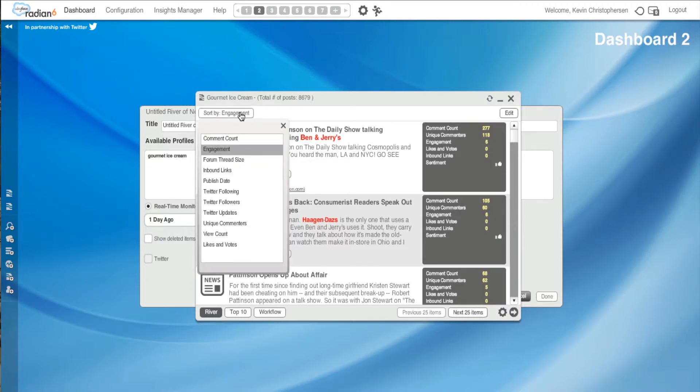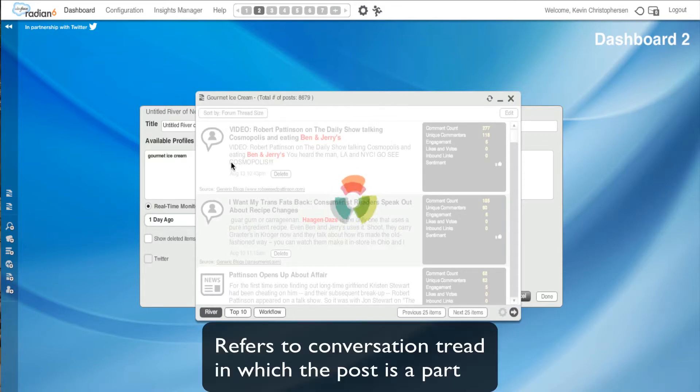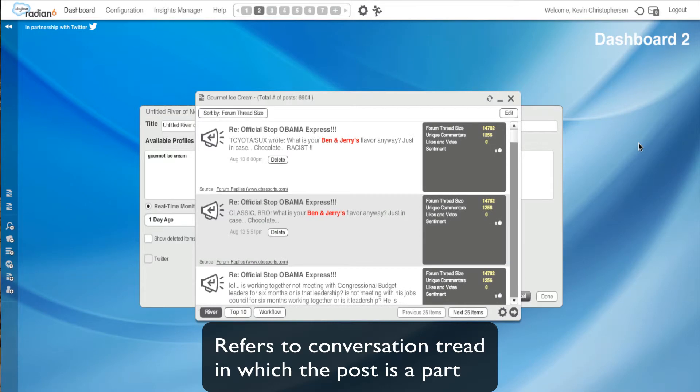Now, I could go to forum thread size. And this just refers to the conversation thread in which the post is a part of. So this can give you kind of a bigger scope of what is going on. Obama Express and ice cream, interesting.